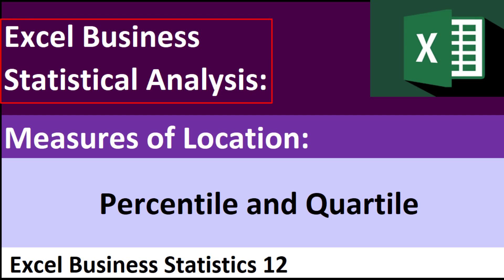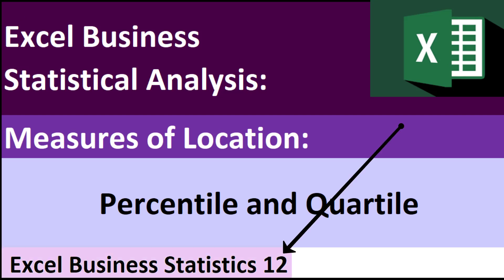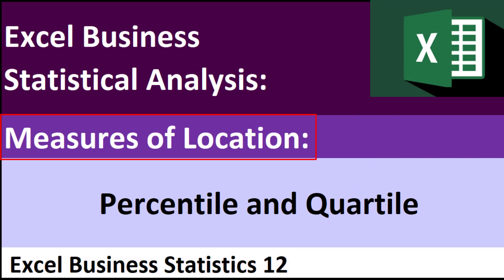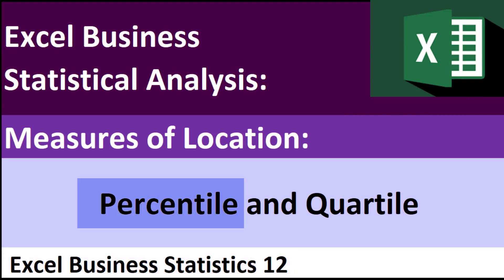Welcome to Excel Business Statistical Analysis video number 12. In this video, we're still talking about measures of location, but in this video we want to talk about percentile and quartile.